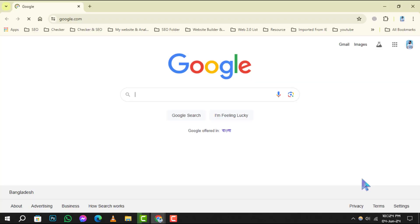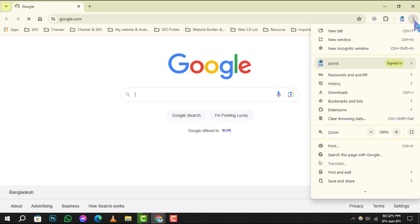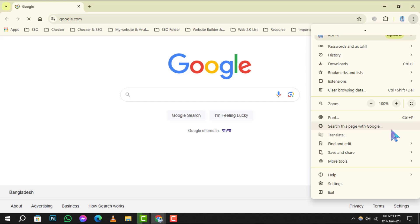Step 1: Begin by opening your Chrome browser. Look to the top right corner and click on the three vertical dots to access the main menu.